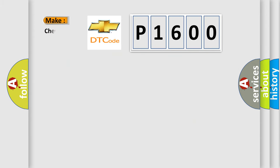So, what does the diagnostic trouble code P1600 interpret specifically for Chevrolet car manufacturers?